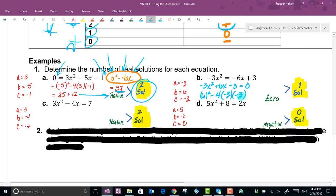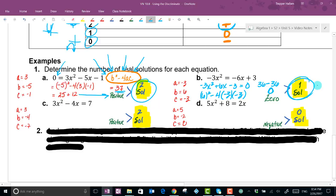Plugging into the discriminant for Example B: 6² - 4(-3)(-3) = 36 - 36 = 0. The discriminant equals zero, which means there is exactly one solution — the vertex is touching the x-axis at precisely one point.